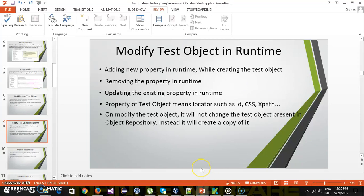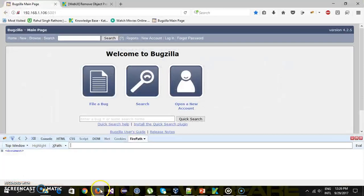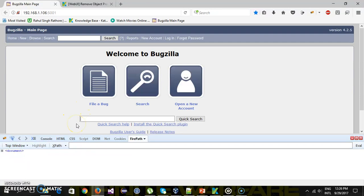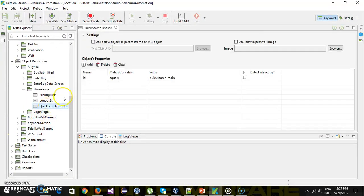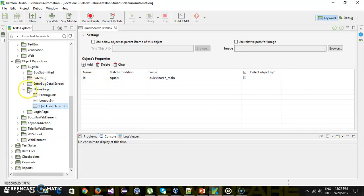The scenario I'm going to discuss now is that we currently have a test object for the quick search text box. During runtime I'm going to add one more property — that is XPath — to this particular test object to identify it. Currently we are using the ID locator for identifying the quick search text box, so during runtime I will use ID as well as XPath.